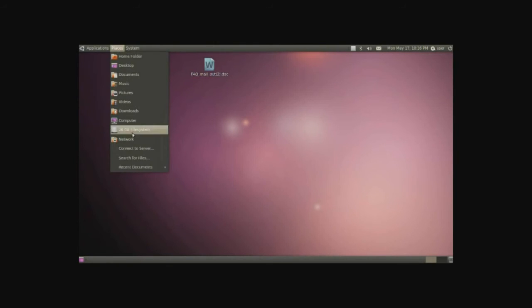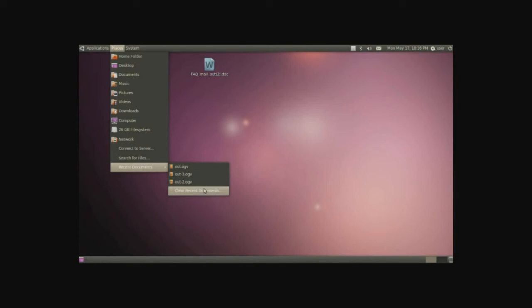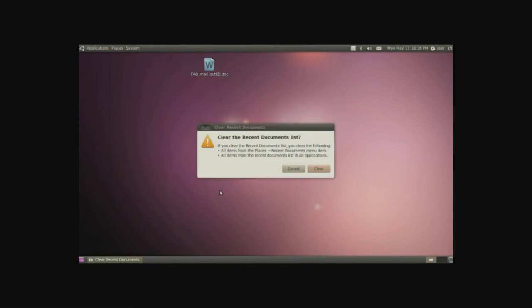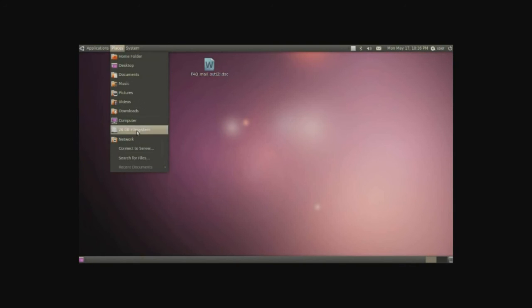Next part here is the recent documents. How does this work? This basically keeps track of the documents that you've opened lately. Basically, anything that you've opened, documents, movies, music files, Word files, whatever, everything will be in here. Simply clear recent documents, clear, and now you will see that it's darkened, and there are no recent documents available.